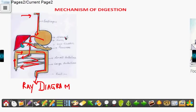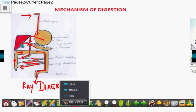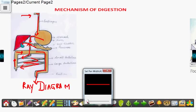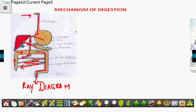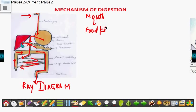So if we start with the mechanism of digestion, the first step is mastication in the mouth. From there, the food goes to the food pipe, or the esophagus. From the food pipe, it goes to the stomach.